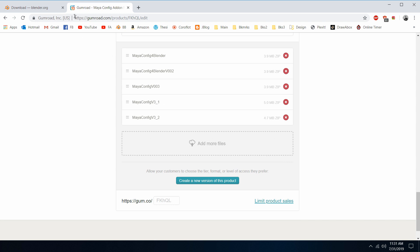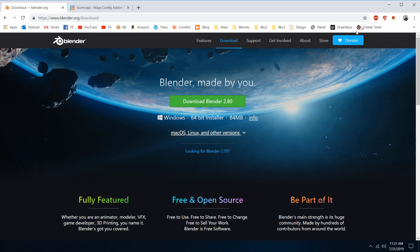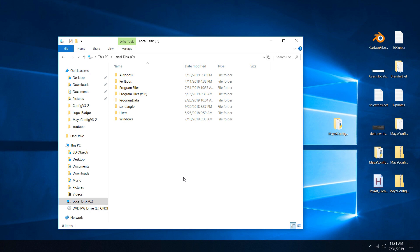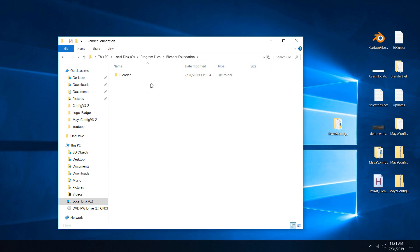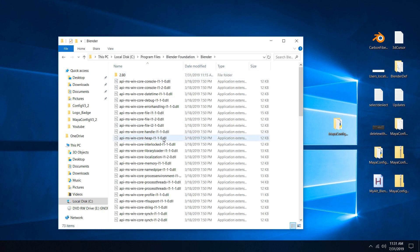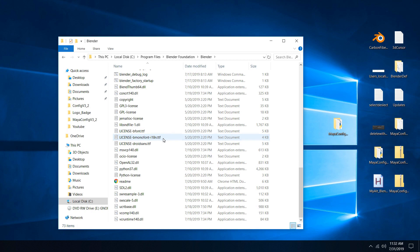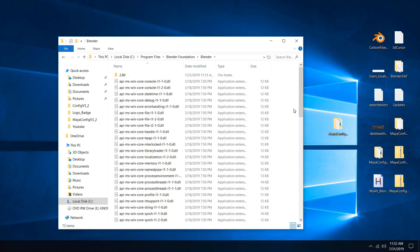Once you have those two things, go ahead and install Blender as you normally would to your Program Files. It should create a Blender Foundation folder under Program Files. Go into there, then into Blender. As you can see, this looks pretty similar to what it looks like with the Blender builds if you followed the installation video from before — pretty much the same file paths.